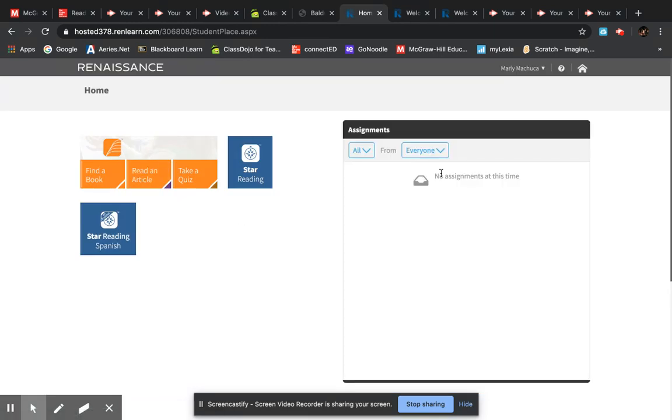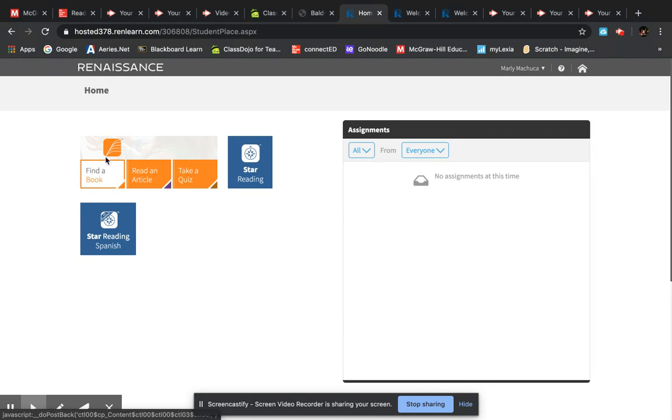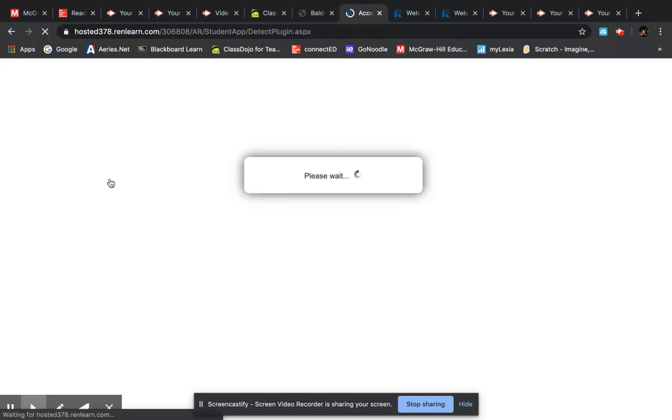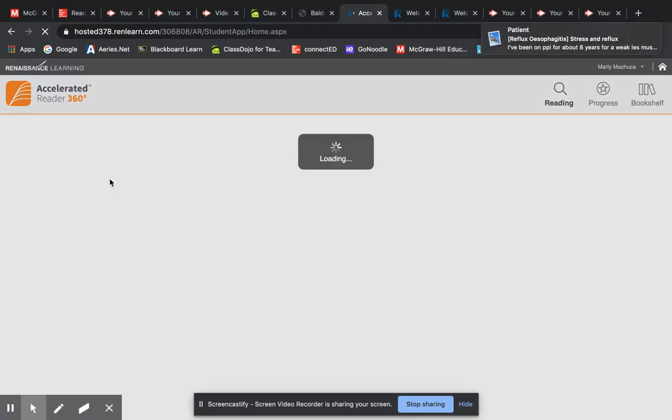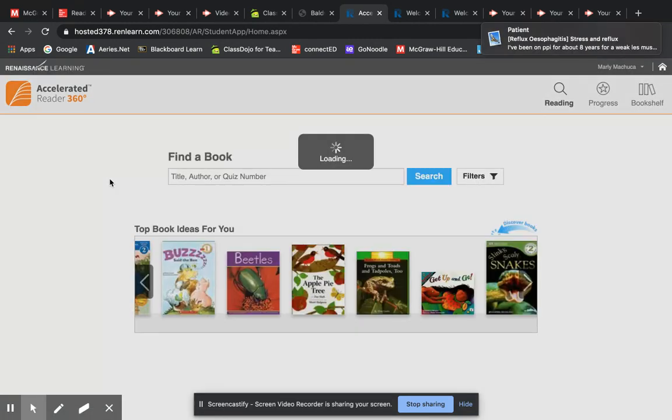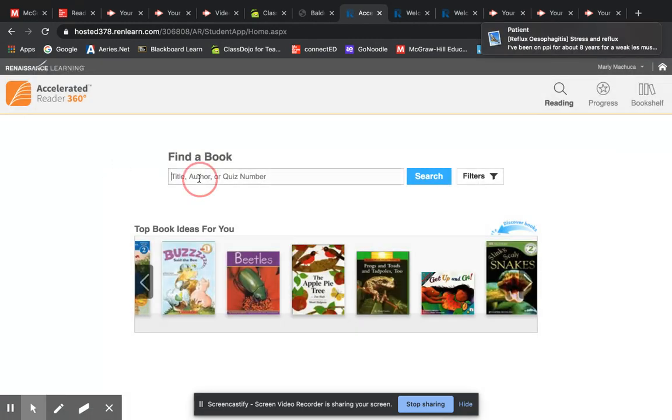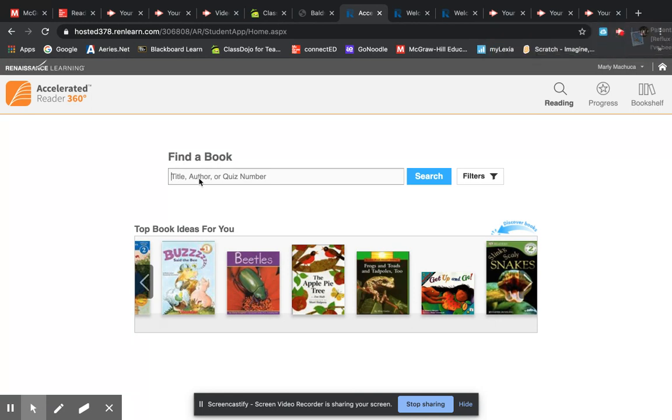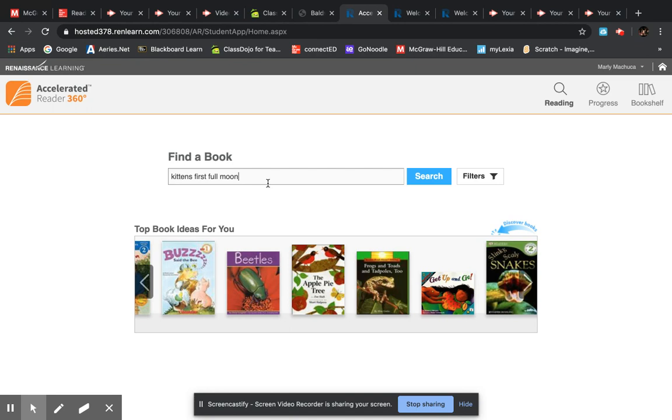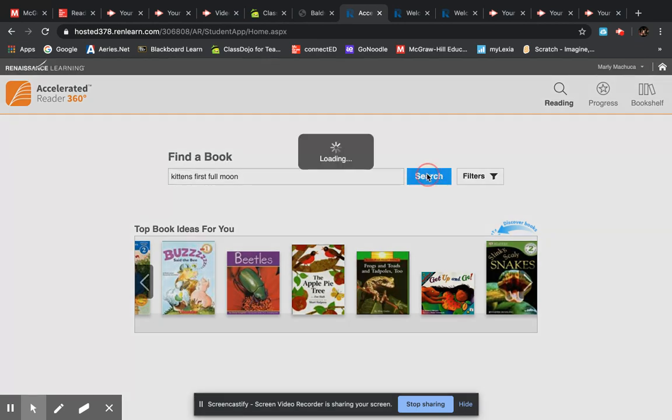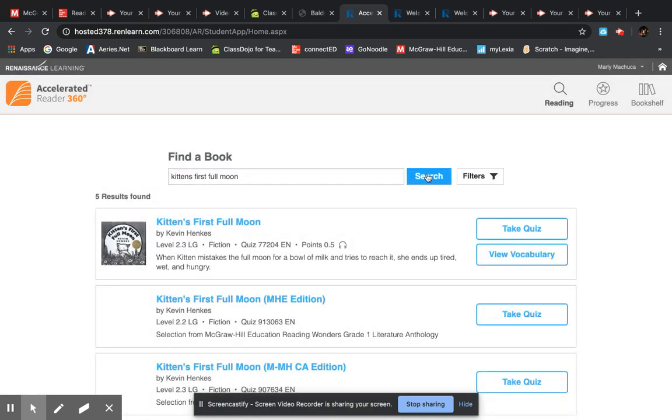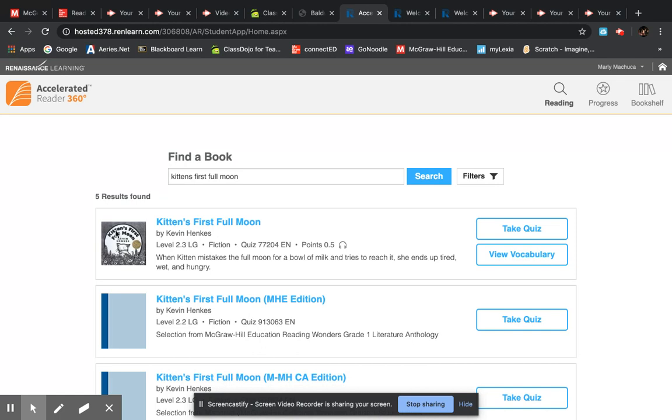Now this is where the books would be listed if you had quizzes. Then right here you always want to go to just this one, find a book. Then you, let's say we were reading the story Kitten's First Full Moon. You don't need the correct capitals but you do need the correct spelling or really close so that it can find the book. Search, and there it is.